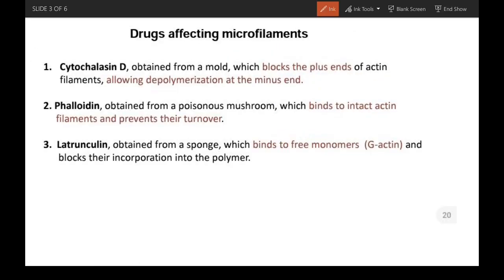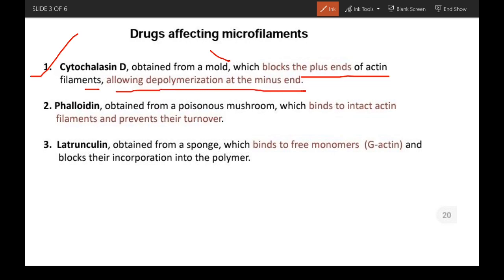Now let's look at some drugs that affect microfilaments. The first is cytochalasin D, derived from a mold, which blocks the plus end of the actin filament. Since assembly and new subunit attachment occurs at the plus end, blocking it prevents polymerization of the actin filament, thus only allowing depolymerization at the minus end.